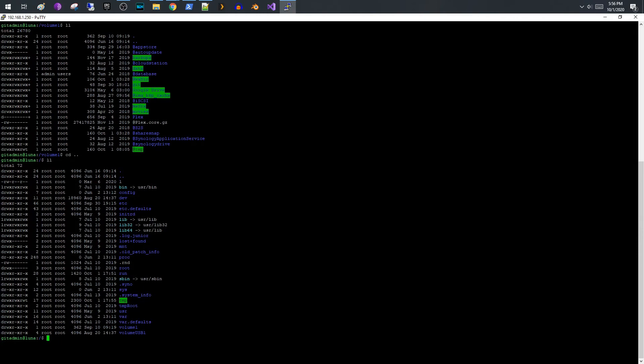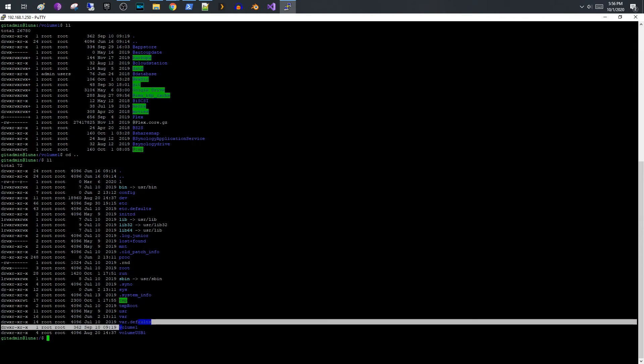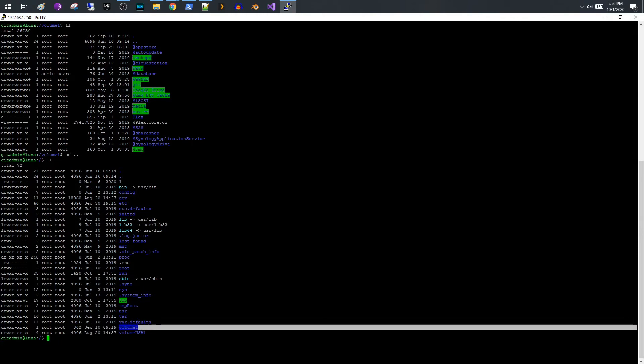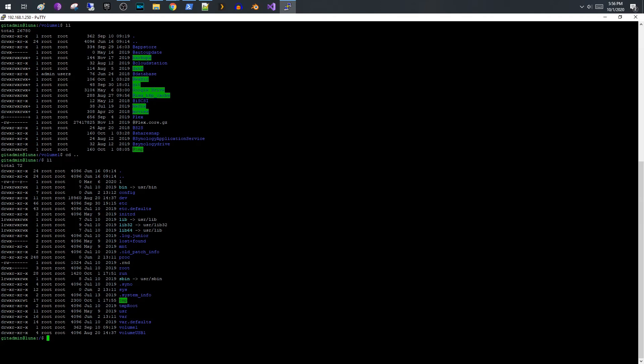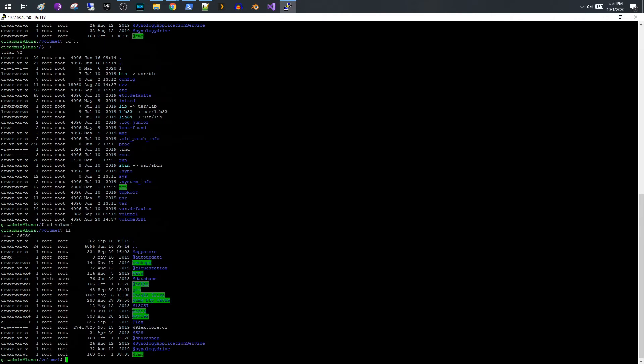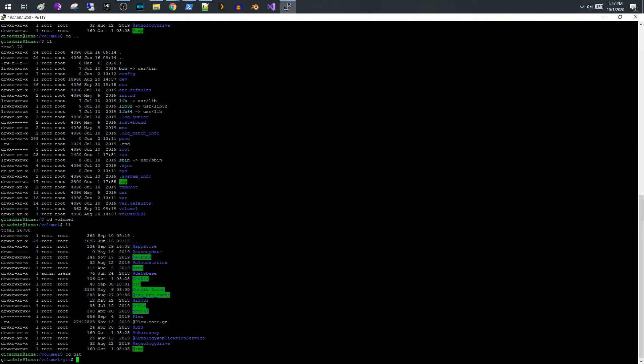So if we go back to Putty, then what you're gonna see is right here, here is volume one. And so we're gonna cd into that volume. So cd volume one. Okay. And then if we look inside here you're gonna see that we have our Git folder and so you want to cd into that.